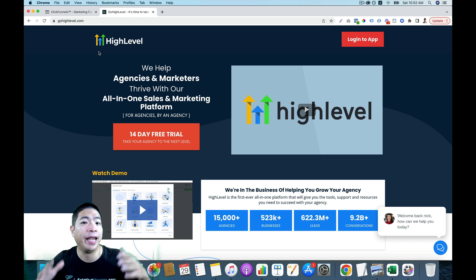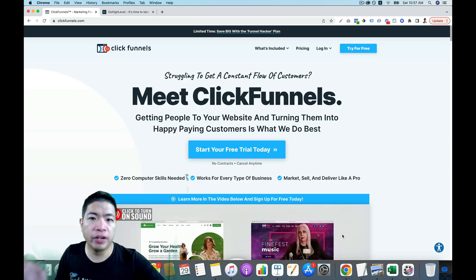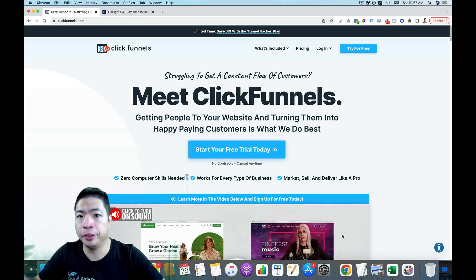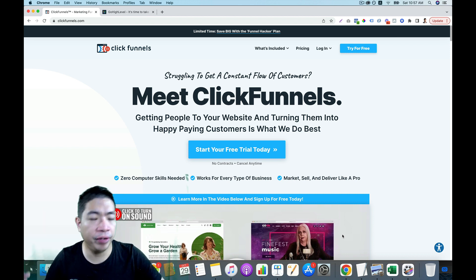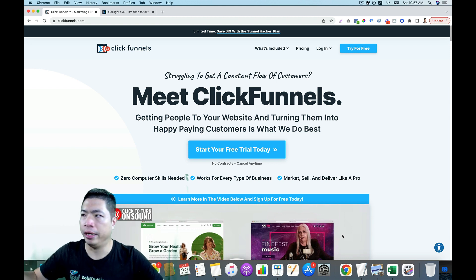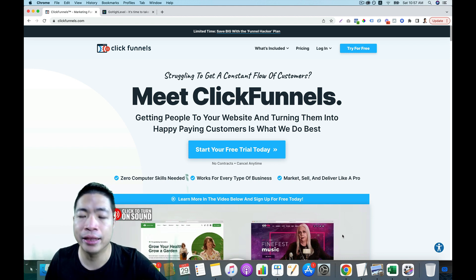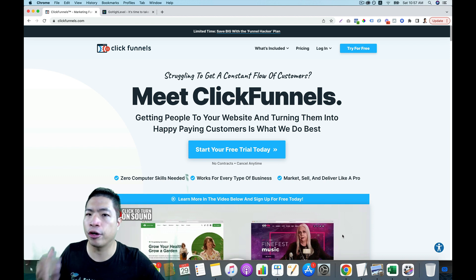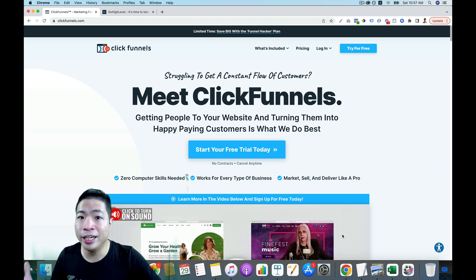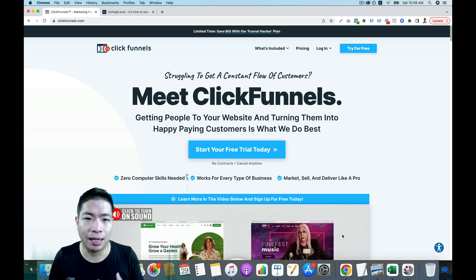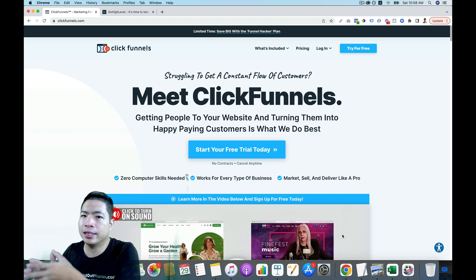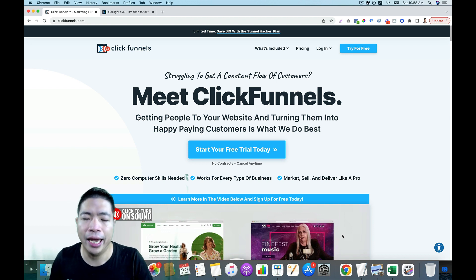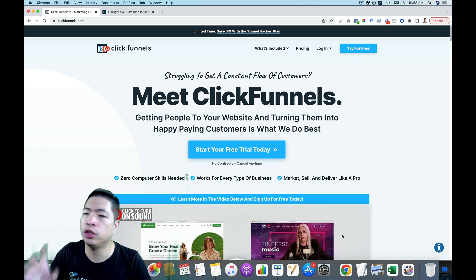For HighLevel, their target audience is basically agencies — they are targeting people who are selling services. ClickFunnels allows you to open an online store, especially on their 2.0 version, and they help you build a member's area quickly. You can also build a member's area on HighLevel, but it just doesn't look as good. HighLevel has great features around their pipeline and automation. So if you compare the feature sets, ClickFunnels is designed for people selling e-commerce products or courses, while HighLevel is for agencies.